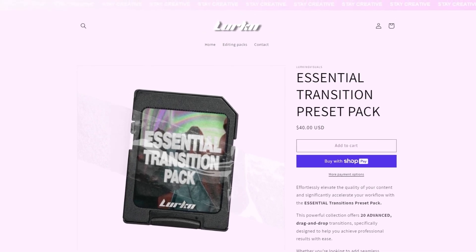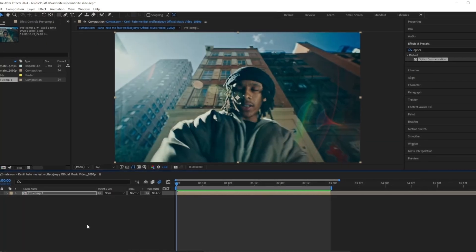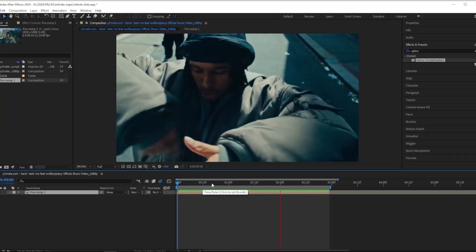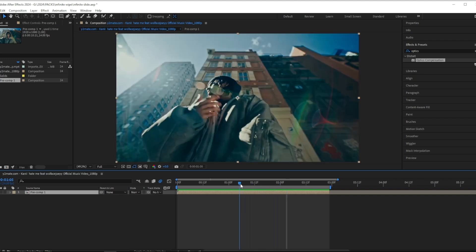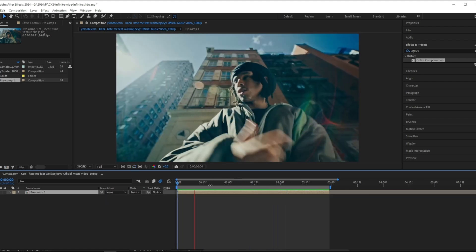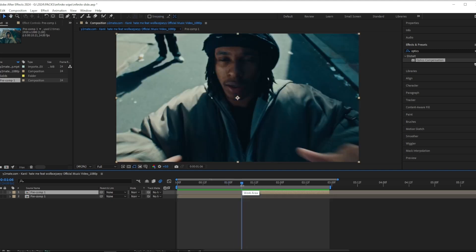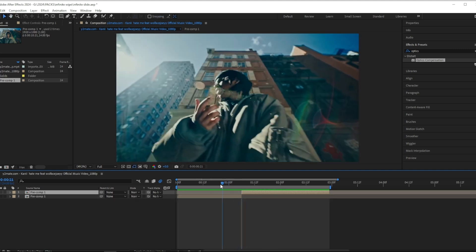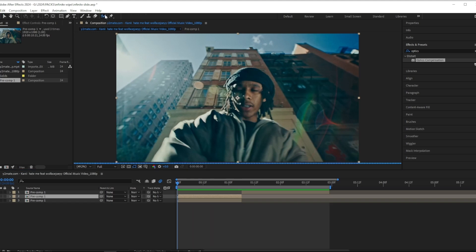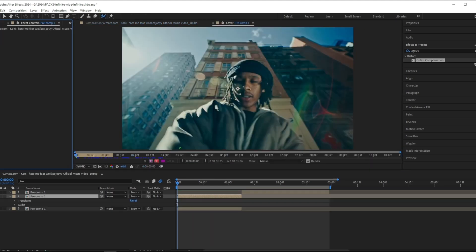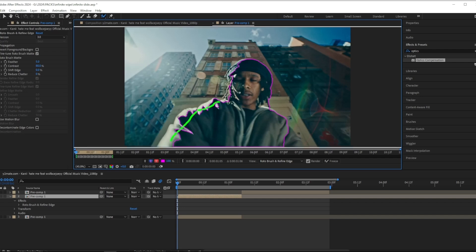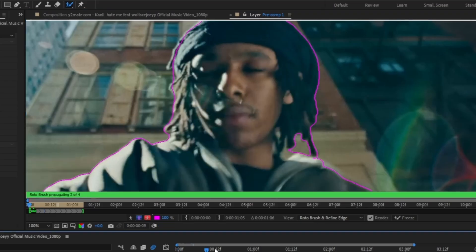But let's get straight into it. Right here I have my clip of these two scenes from the Kenny and Wolfface Joey music video which is shot by Courage Films. So I'm going to cut it where I want the transition to be at right here, and then I want to start off by masking out my subject. I'm going to use the roto brush tool to mask him out.